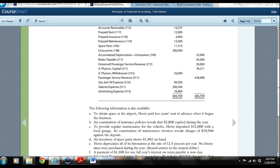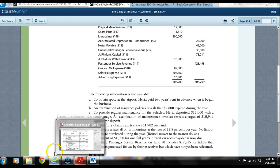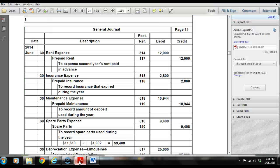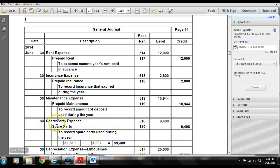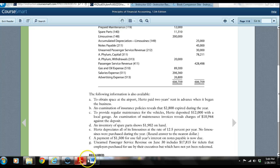The next one states an inventory of spare parts shows $1,902 on hand. We see in the trial balance a spare parts inventory of $11,310. We don't have that $11,310 anymore — we only have $1,902. So we take the difference: $11,310 minus $1,902 equals $9,408, and show that as a spare parts expense as a debit, crediting our inventory of spare parts as an asset.